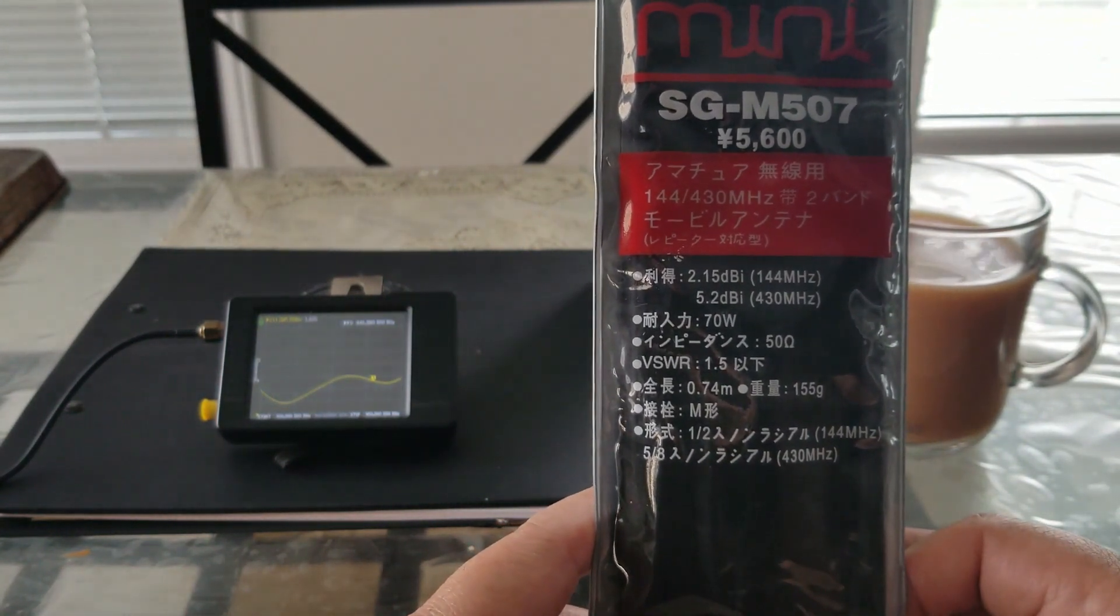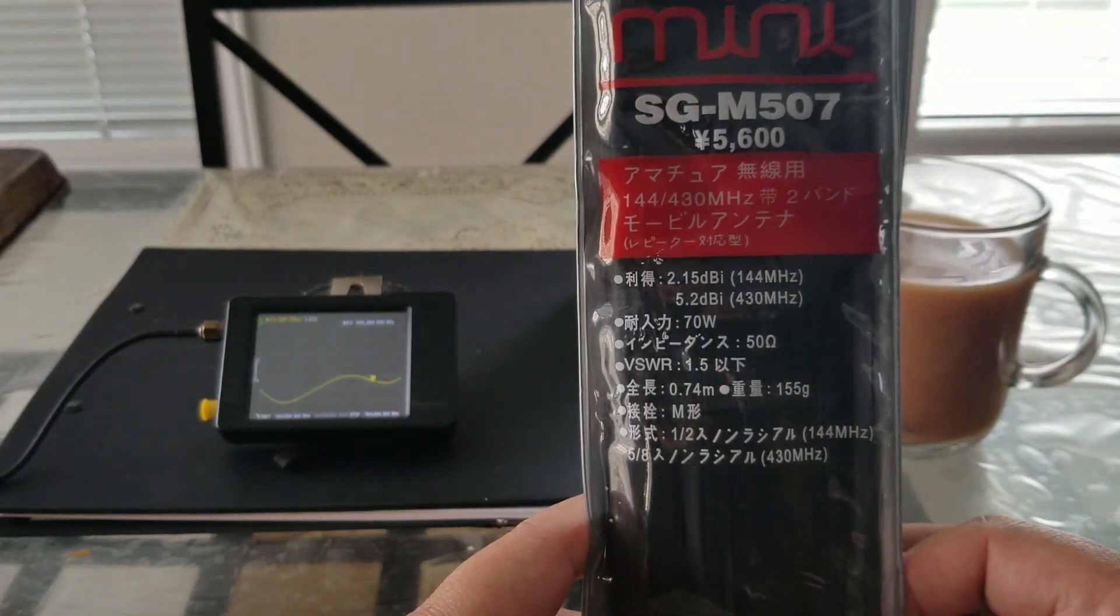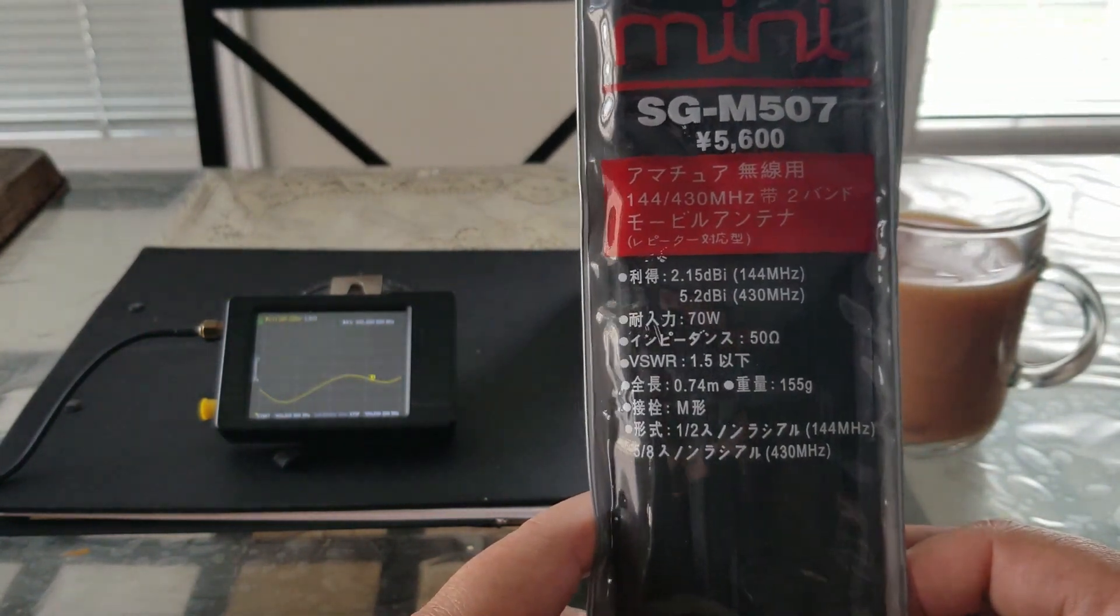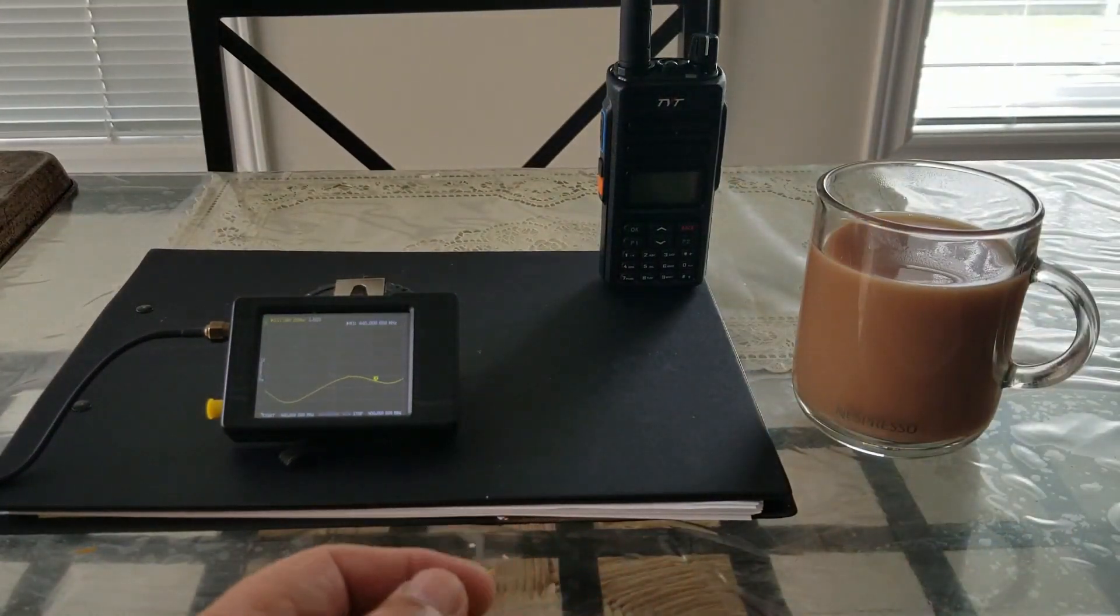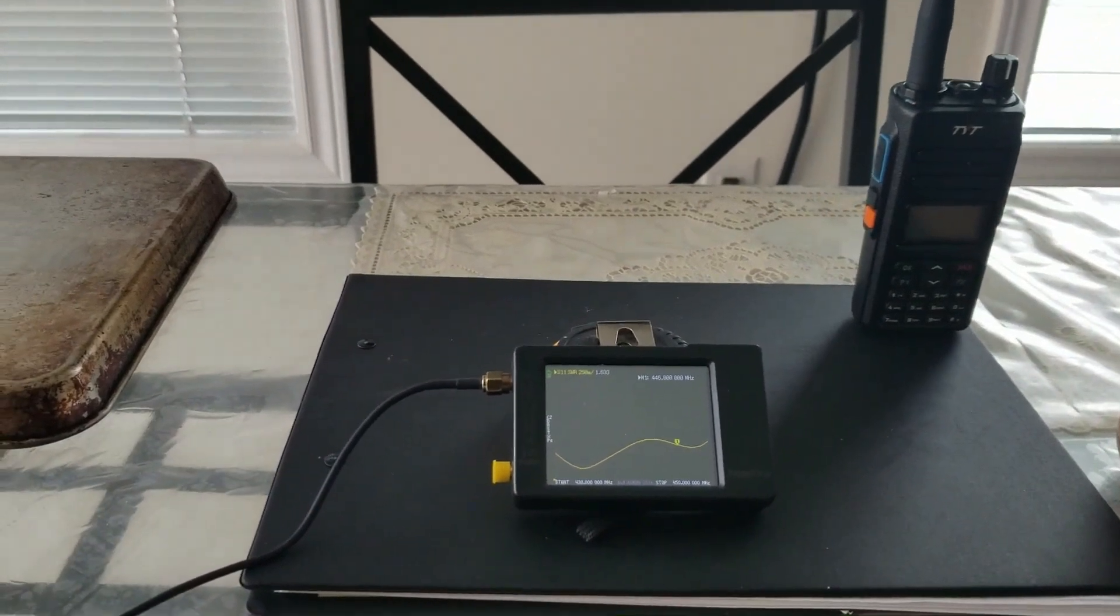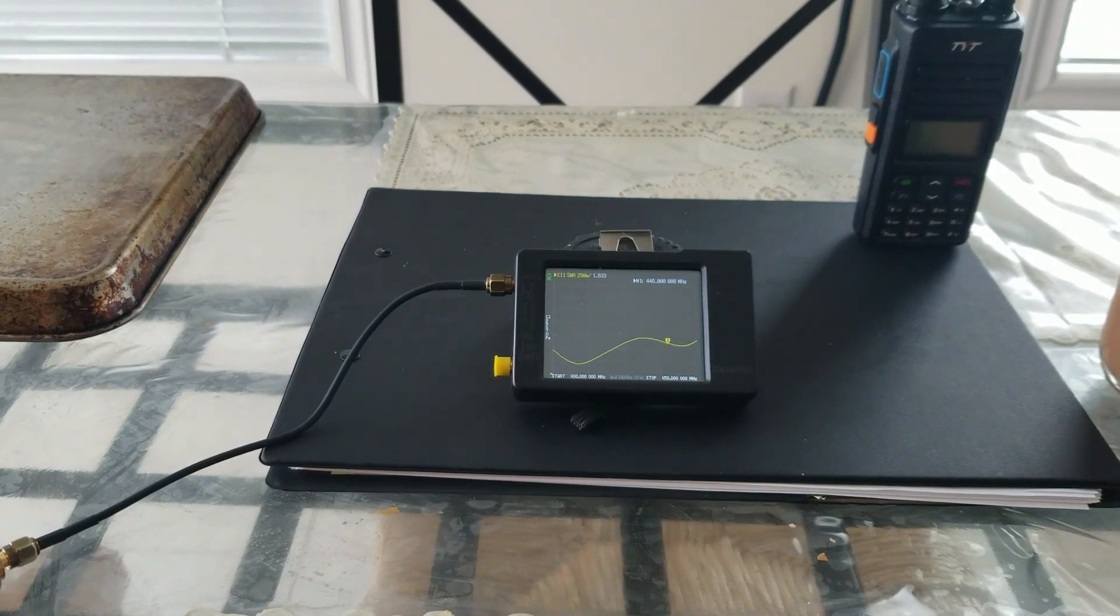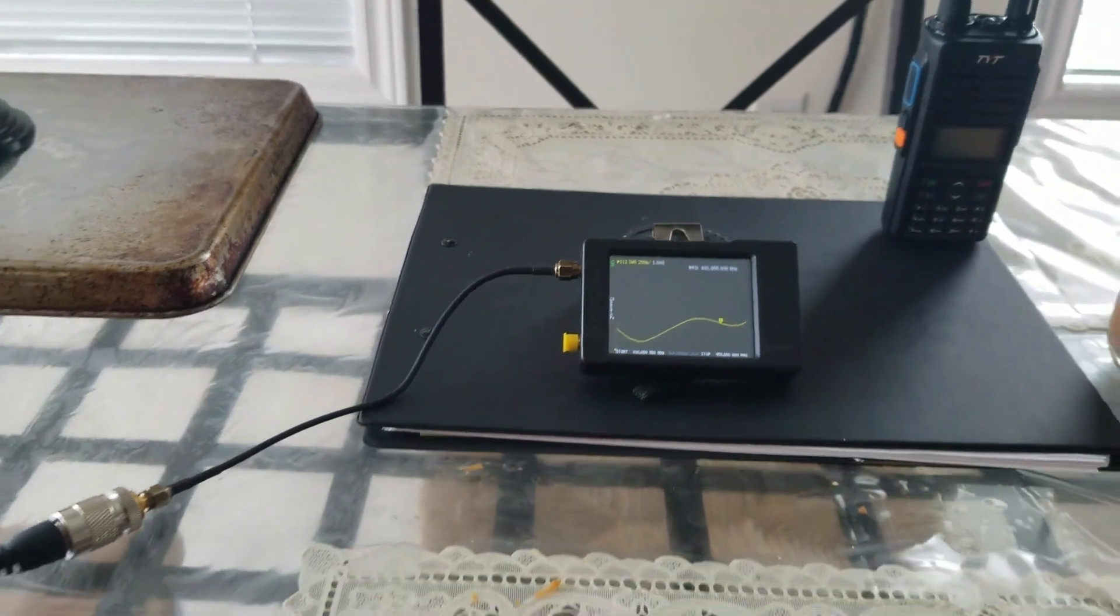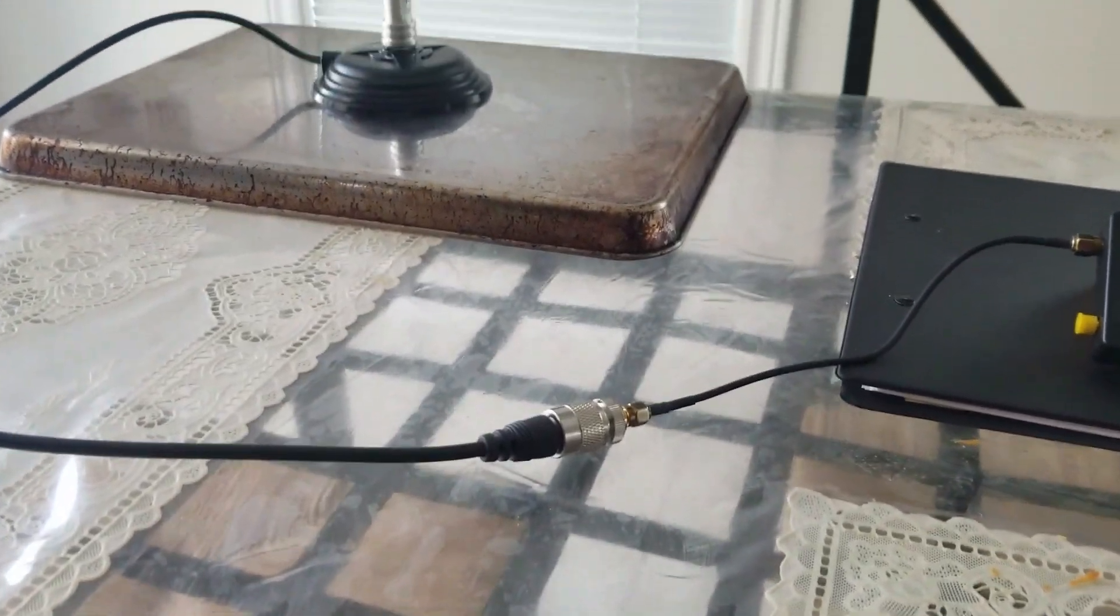I'm using a NanoVNA, my NanoVNA, as the antenna analyzer over here. My VNA is connected to the antenna through that adapter.